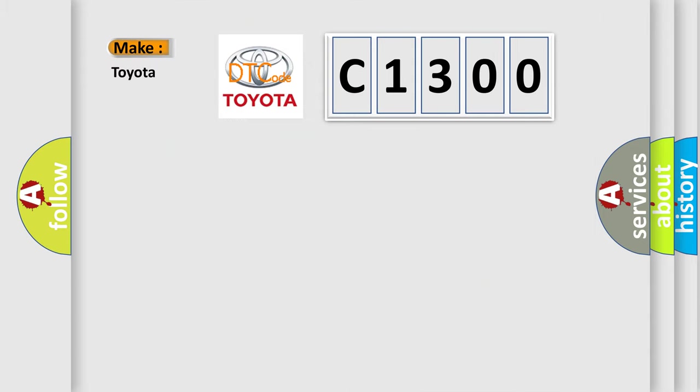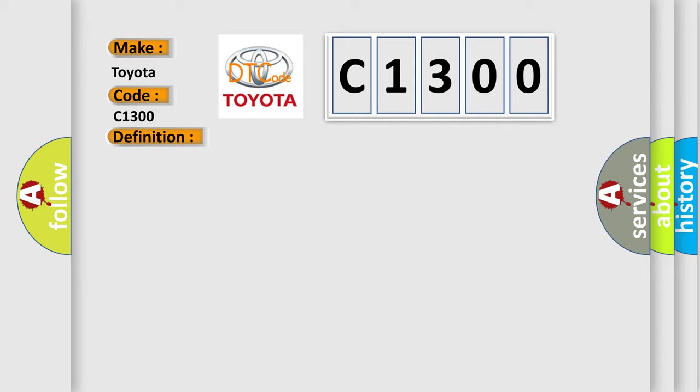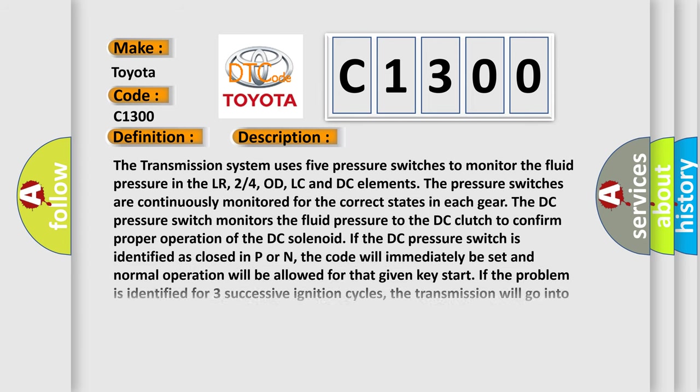The number itself does not make sense to us if we cannot assign information about what it actually expresses. So, what does the diagnostic trouble code C1300 interpret specifically for Toyota car manufacturers? The basic definition is pressure switch rationality. And now this is a short description of this DTC code.